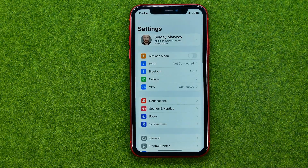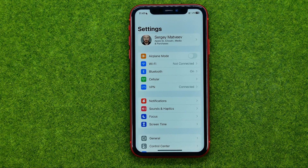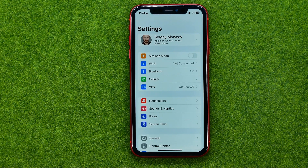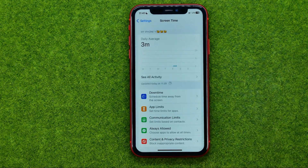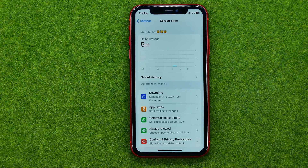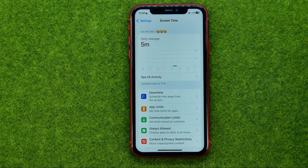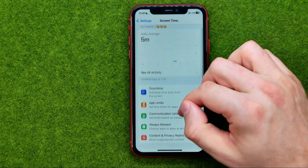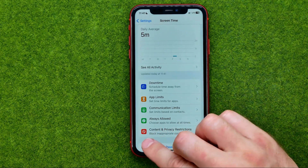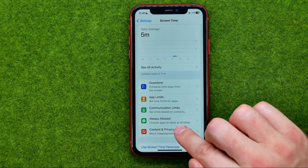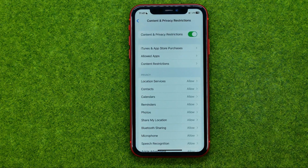So let's get started. First off, open up Settings and then go to Screen Time. If the Screen Time feature is not enabled on your device, first you need to turn it on. After that, go to Content and Privacy Restrictions.